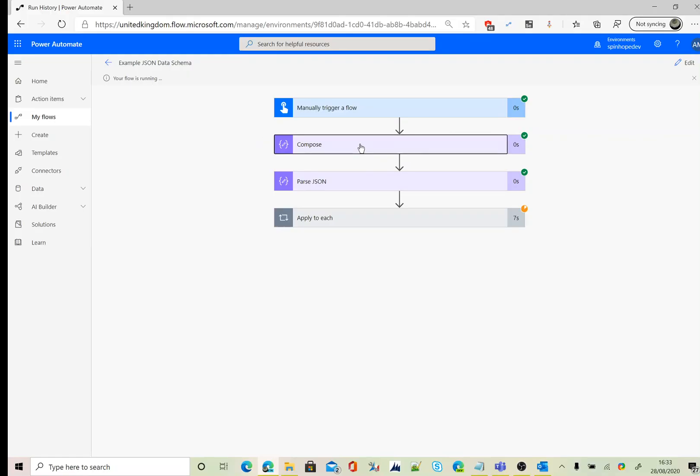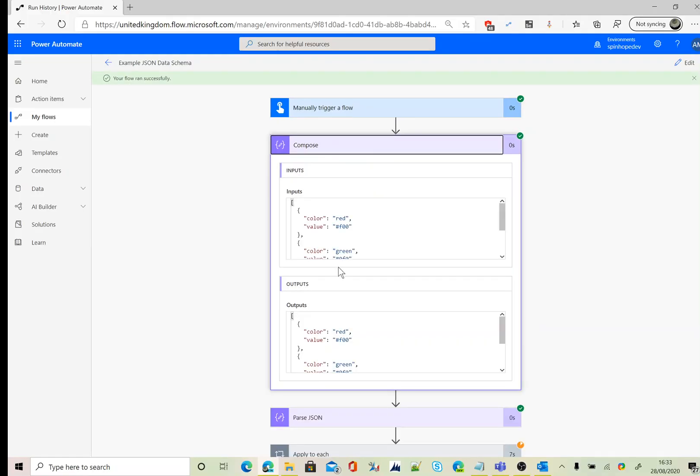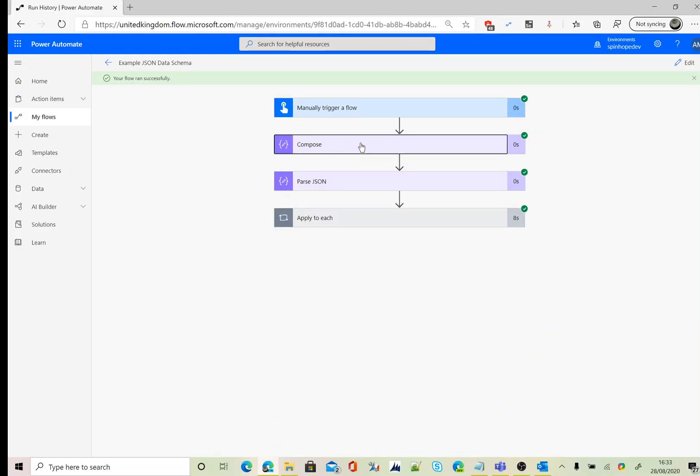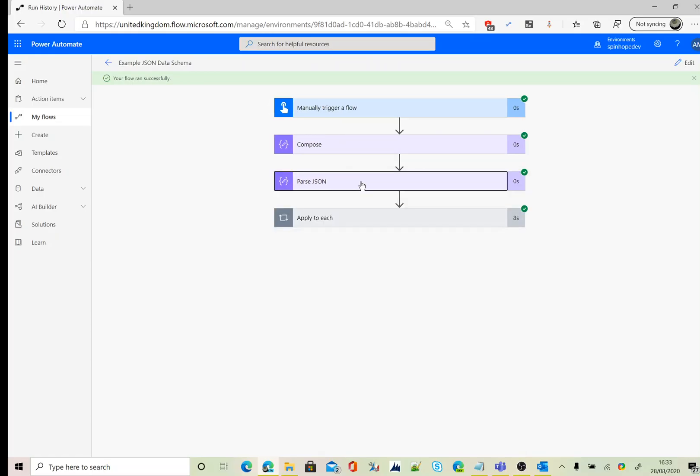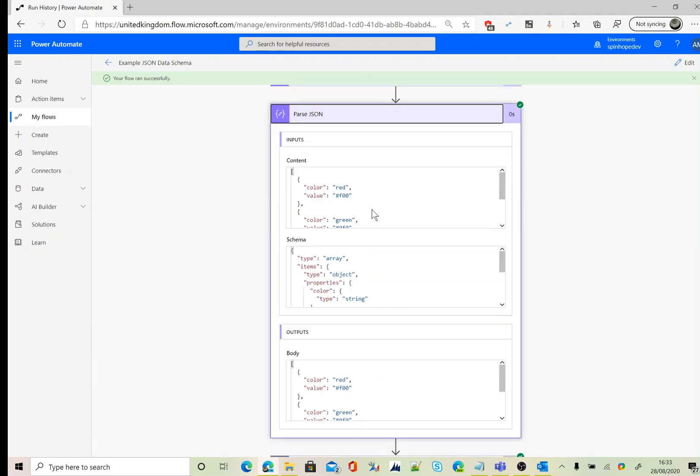The compose statement you can see, which is just the hardcoded values here. The next step, we have the parse JSON step which I'm mapping from the previous step and that has declared the content.